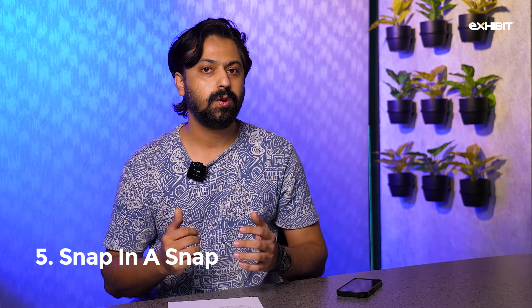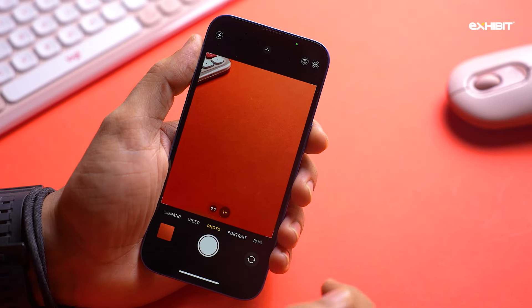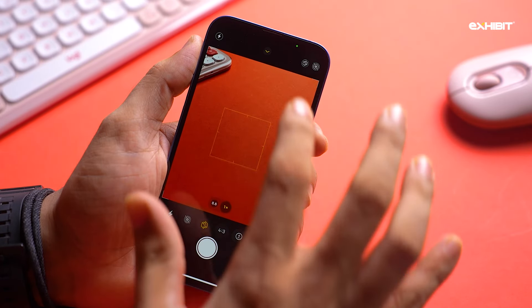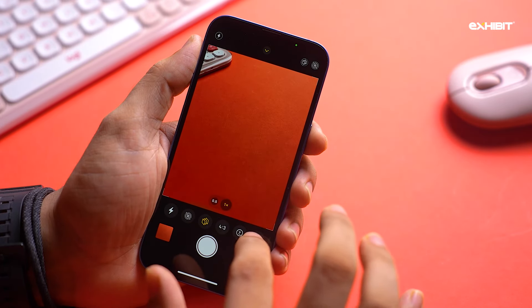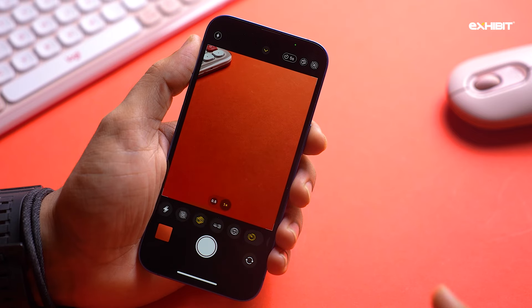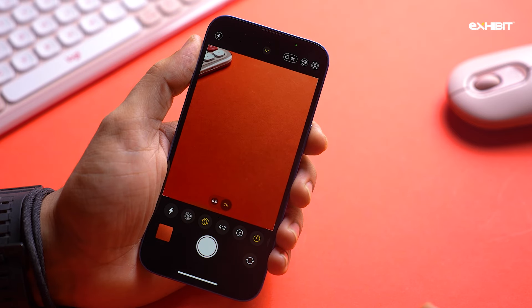The self timer is a great tool, whether you want to capture steady selfies or group shots. While the three-second timer is ideal for steady selfies, ten seconds can feel like an eternity sometimes when you're trying to capture group shots. Seeing this, Apple has added a new five-second option so that you can quickly grab group shots without wasting much time.